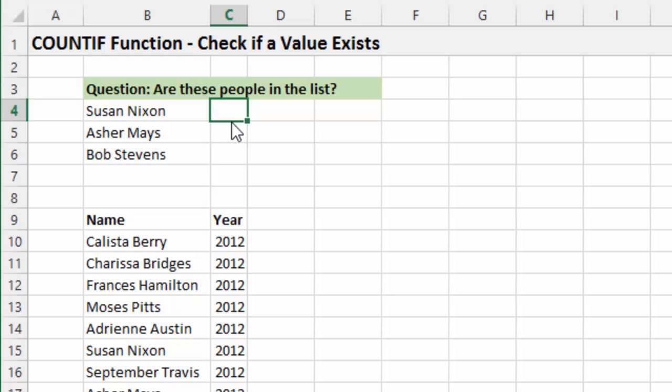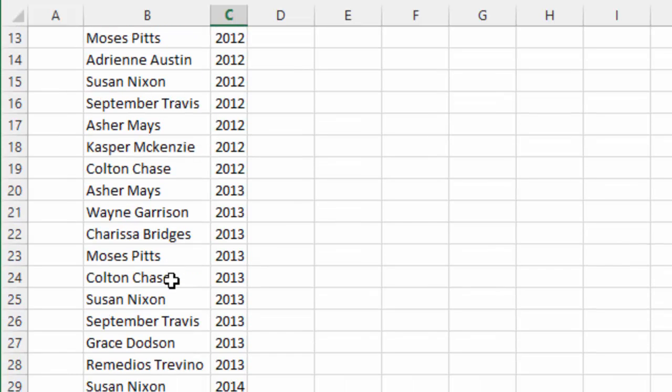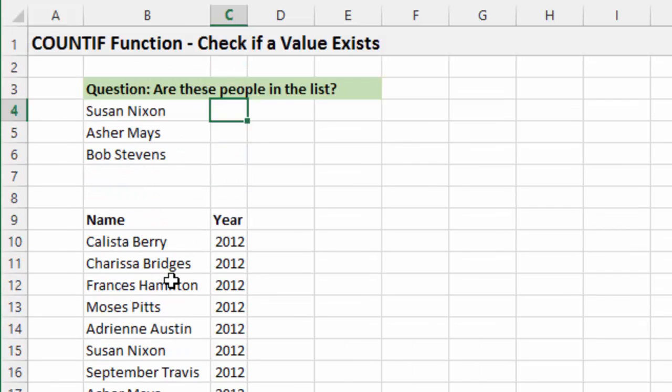So a lot of times all we want to know, like in this case here, we just want to know if this name exists in this long list down here I have below. So you could use a VLOOKUP for that, but you could also use a COUNTIF. And a COUNTIF will sometimes give you a little more insight into that as well.